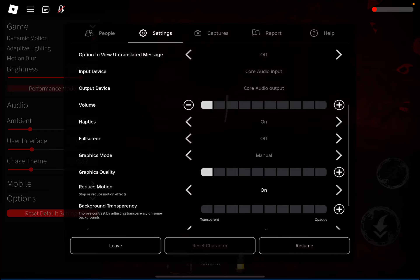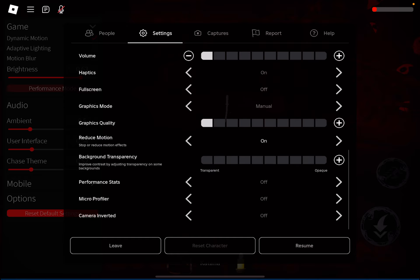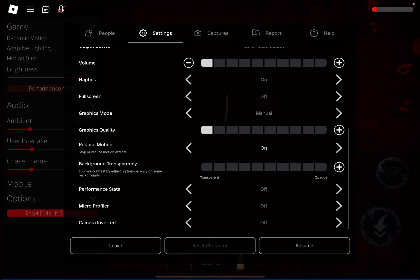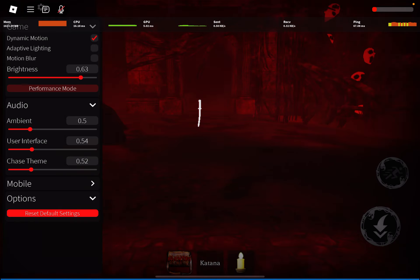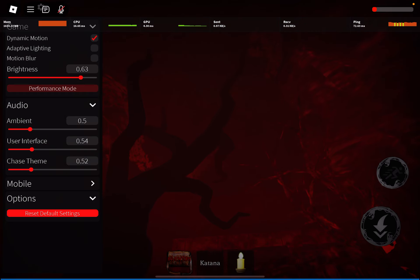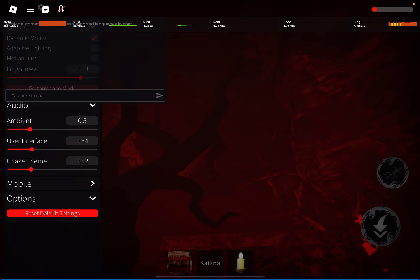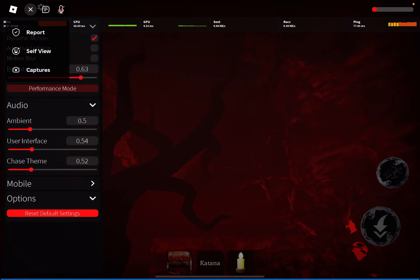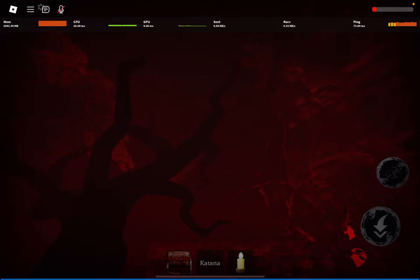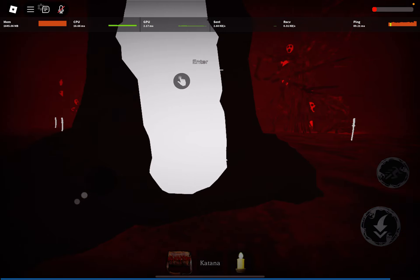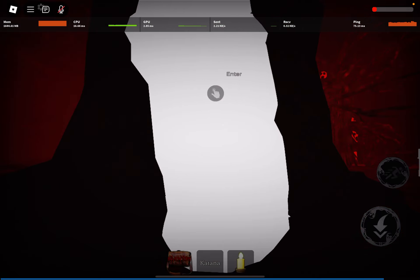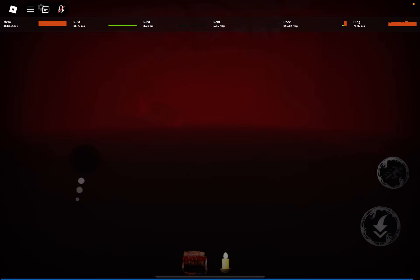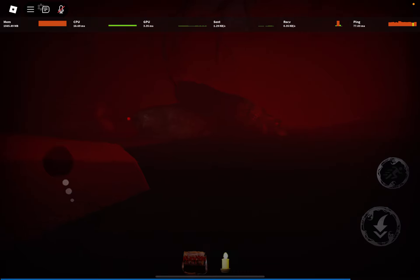Okay, I think I'm gonna also put on performance stats so I can see how much ping I'm getting or how much lag. Okay, there we go. So I have 1000 memory, 16 CPU, and 3 GPU. Sent is 5 kilobytes I think, I'm not sure. And red, I'm not sure what that means but...